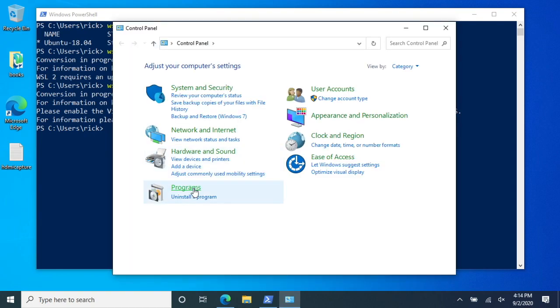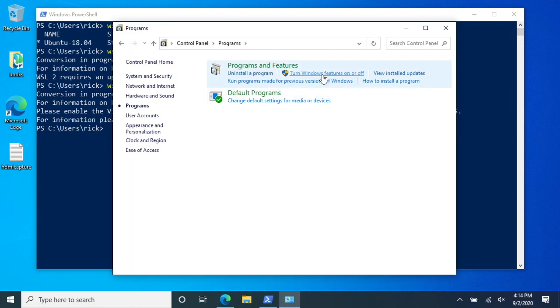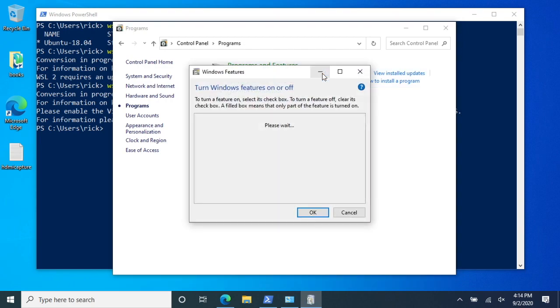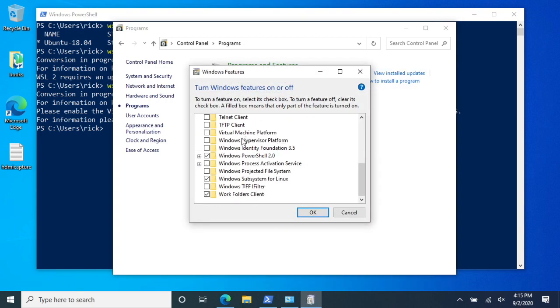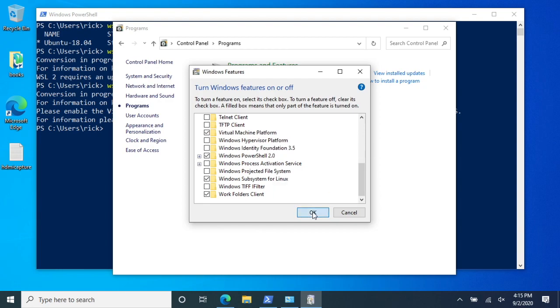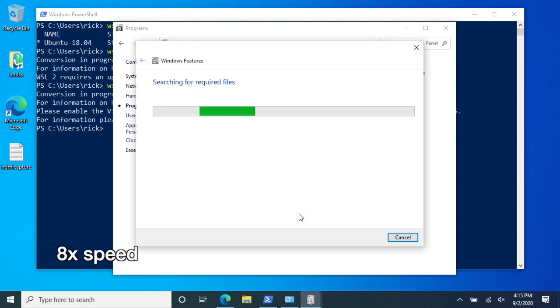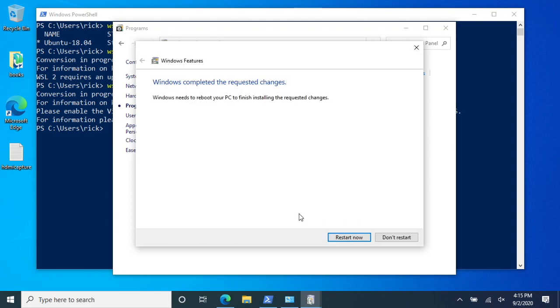I'll click on programs and then I'll click on turn windows features on or off. So I'll scroll down here to virtual machine platform. I'll check that and hit okay. Okay, so it says the computer needs to be rebooted. So I'll hit restart now and then we'll continue the process after that's done.